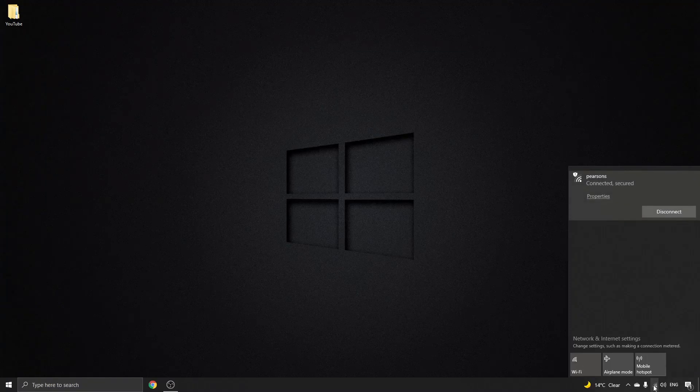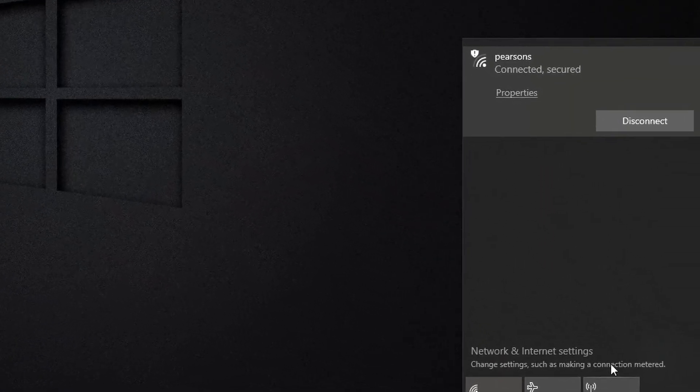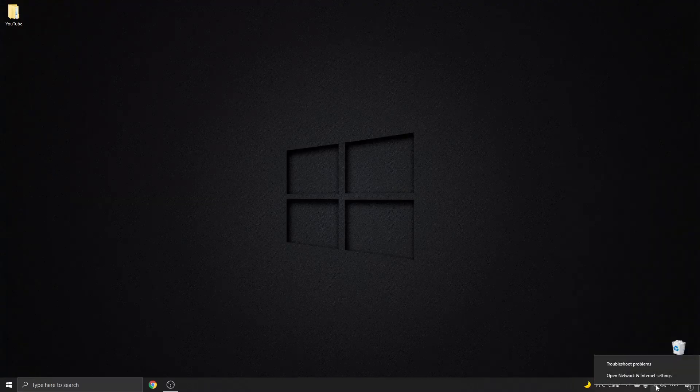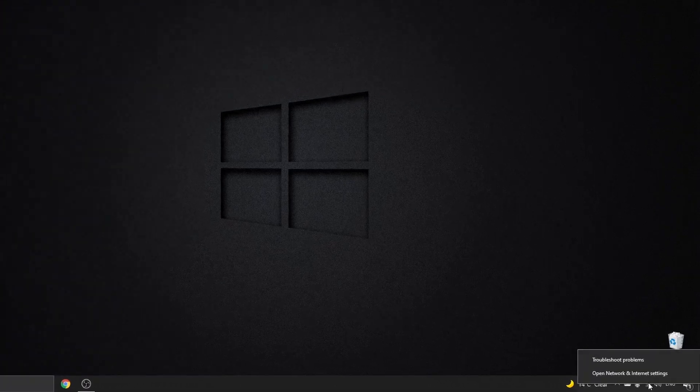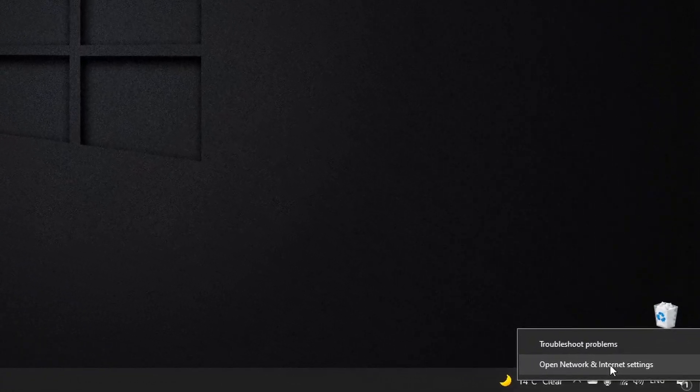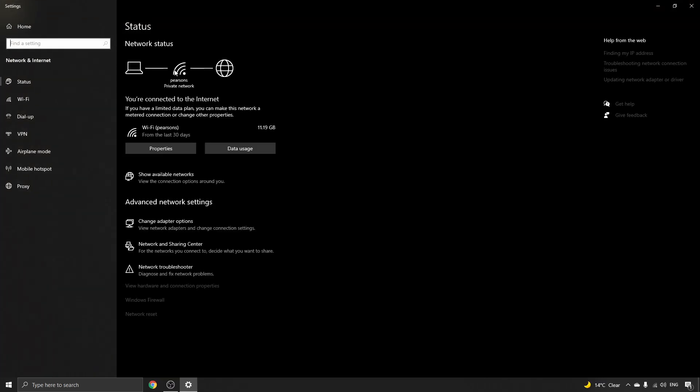Now what you can do is right click on that Wi-Fi signal and then go to Open Network and Internet Settings, and you can see once again I'm connected to Wi-Fi.